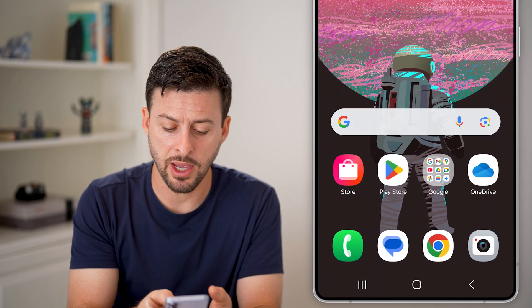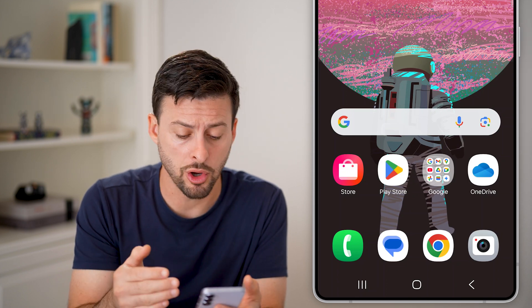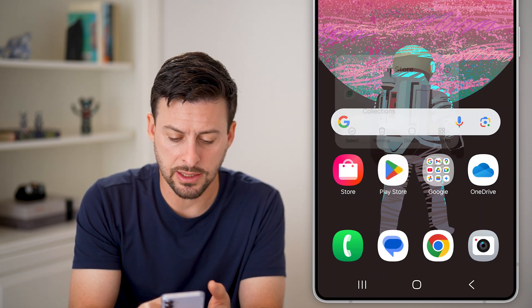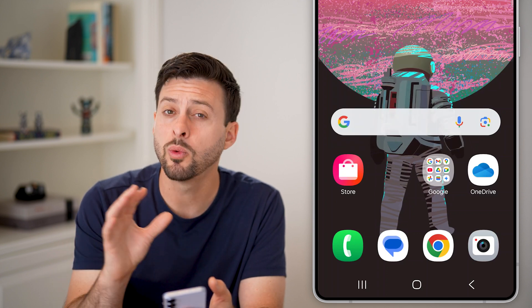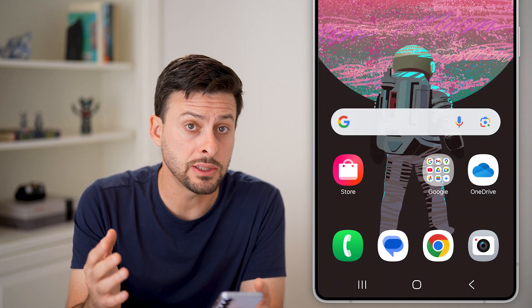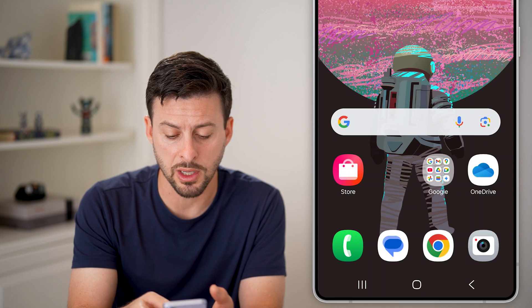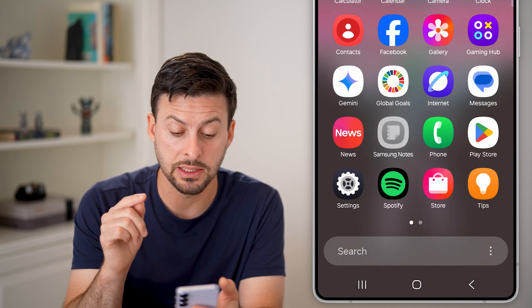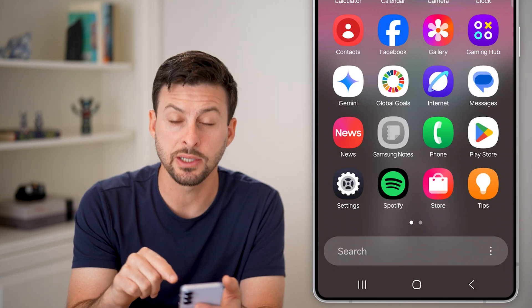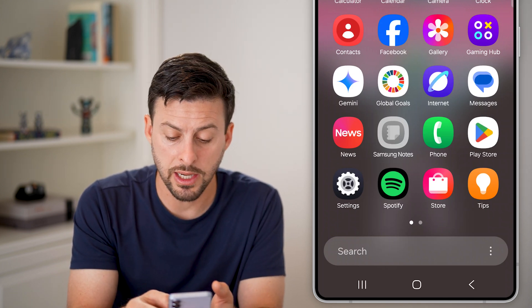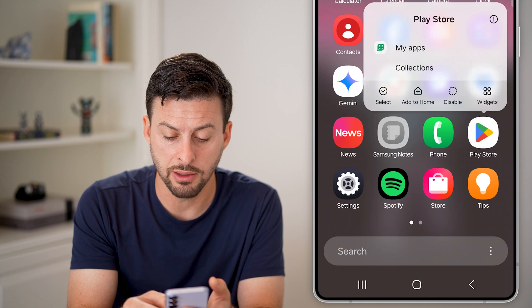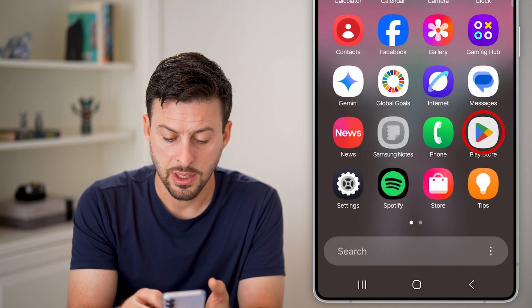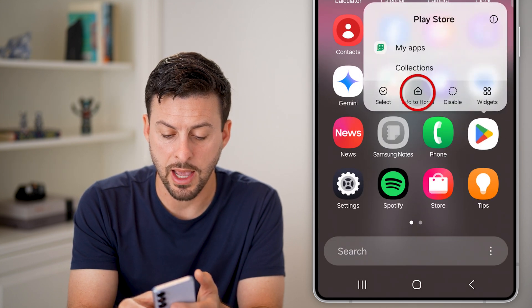Let's say you have the Google Play Store on your home screen and you accidentally tap and hold and hit remove, and you want to get it back. That's easy to do — just swipe up and it'll show you every single app that is still on your phone. You can see Play Store at the bottom right. All you need to do is tap and hold on it, hit 'Add to Home,' and drag it back to where it was before.